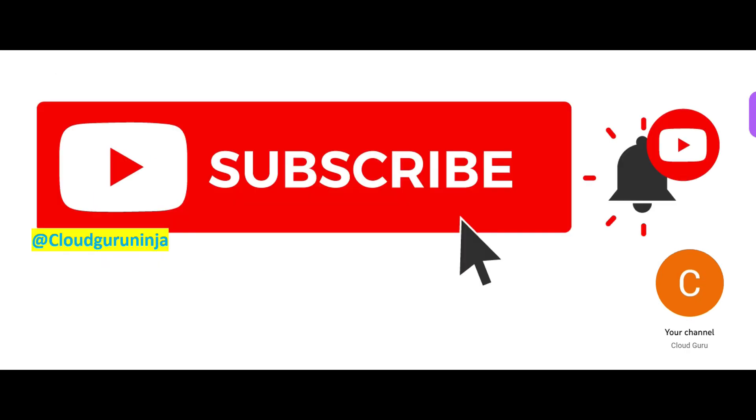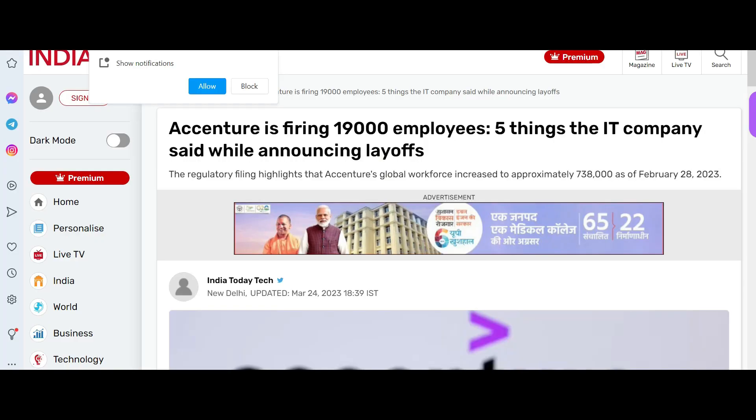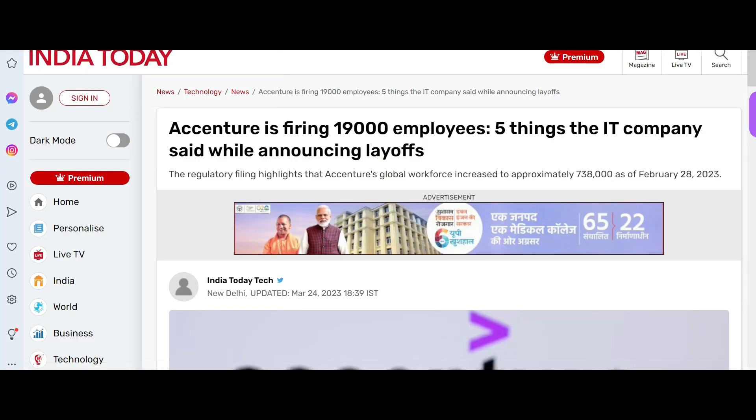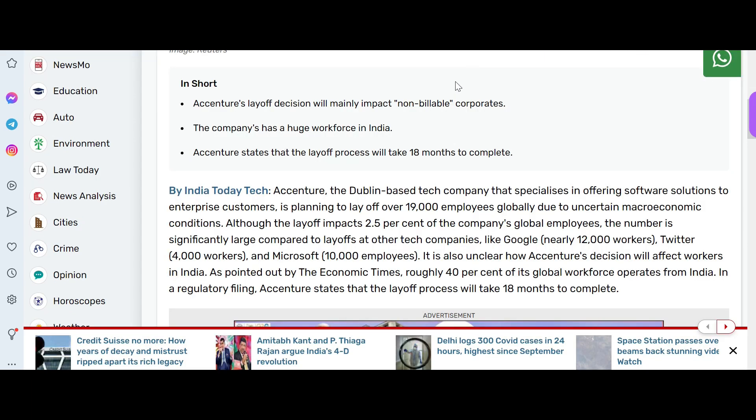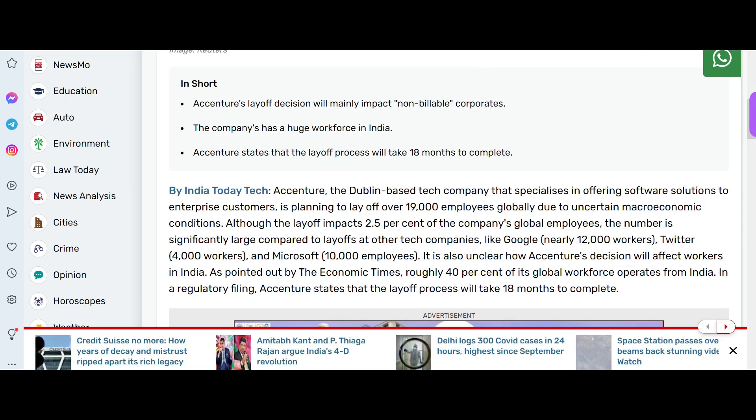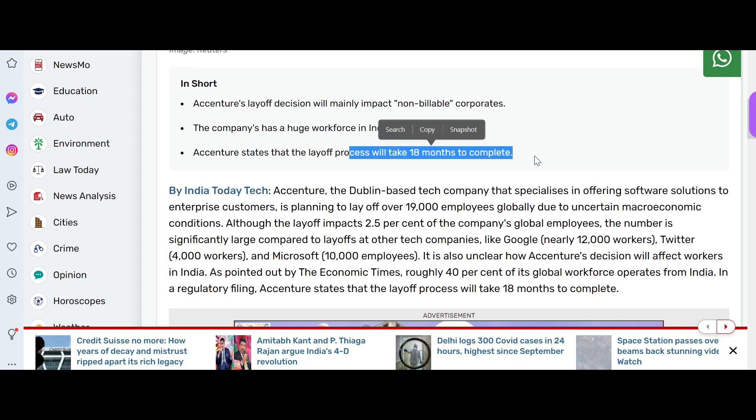Please hit the subscribe button if you have not done yet. Do not wait. Accenture has already planned to lay off 19,000 employees. Their CEO was on a TV channel and confirmed that as well. Who are they impacting? They're impacting non-billable corporates. They will not do a big bang layoff. It will take 18 months to complete this layoff. So they are saying there is nothing to worry. They are trying to do that as a part of reducing the fat.